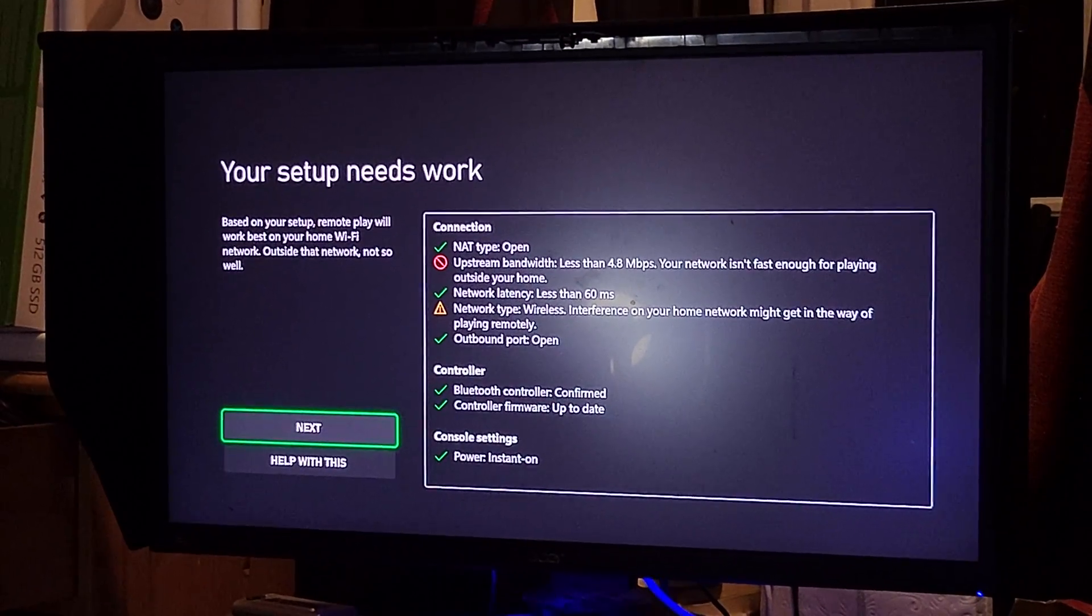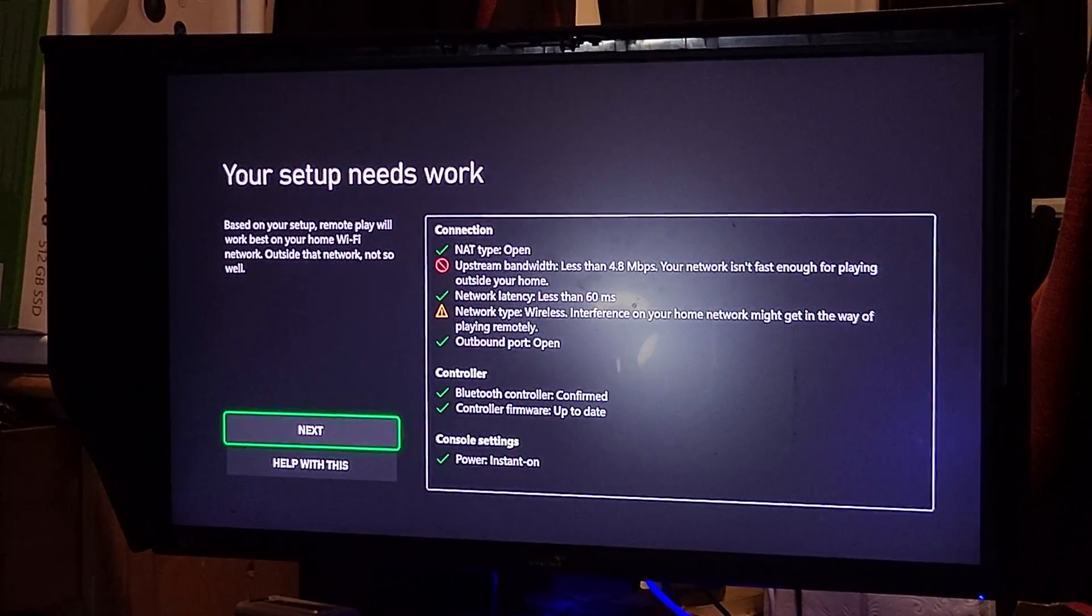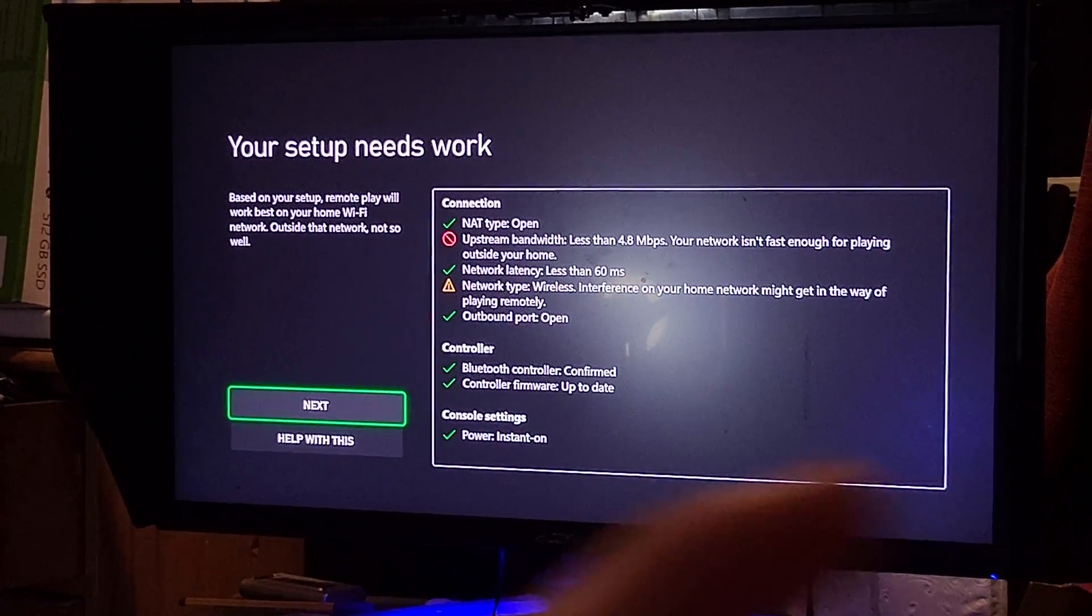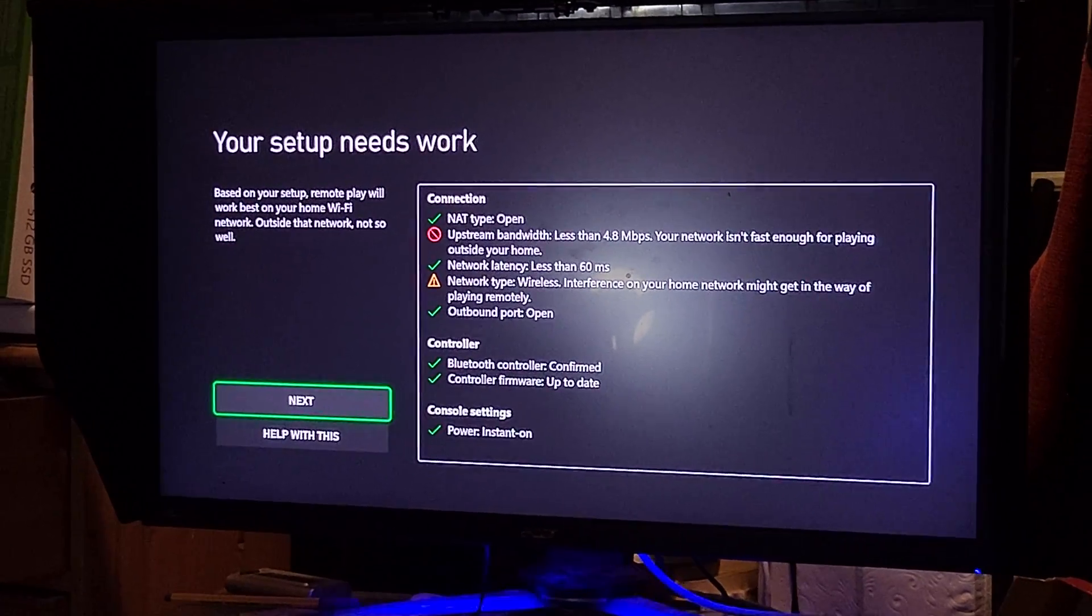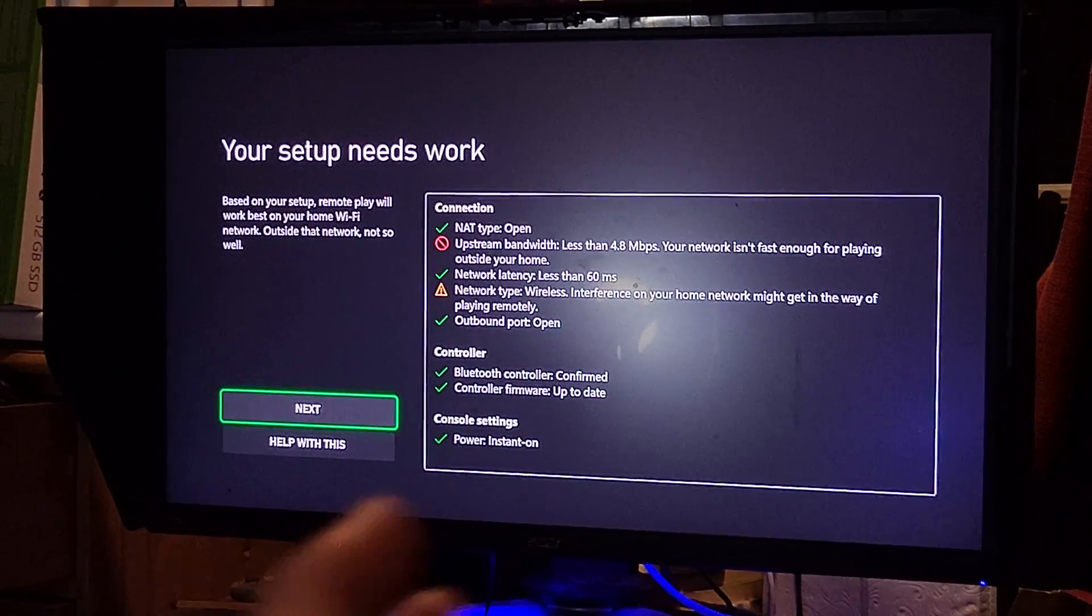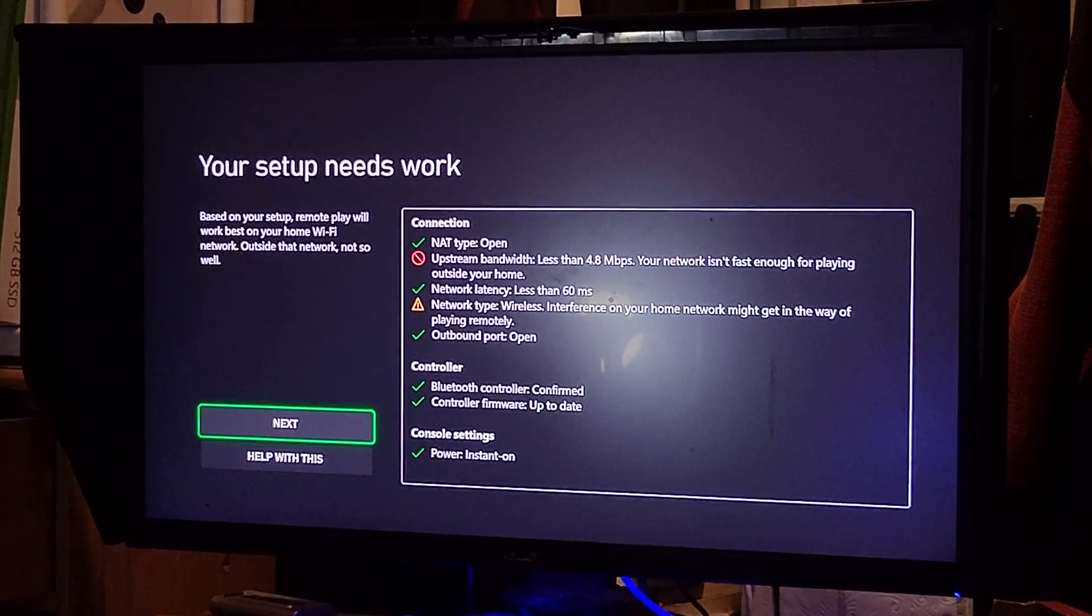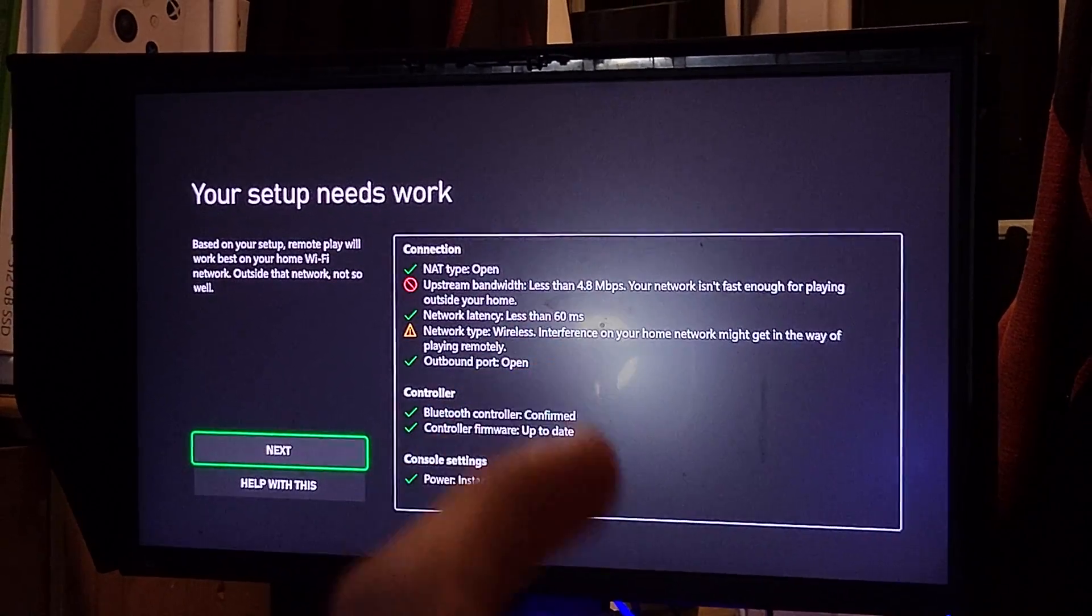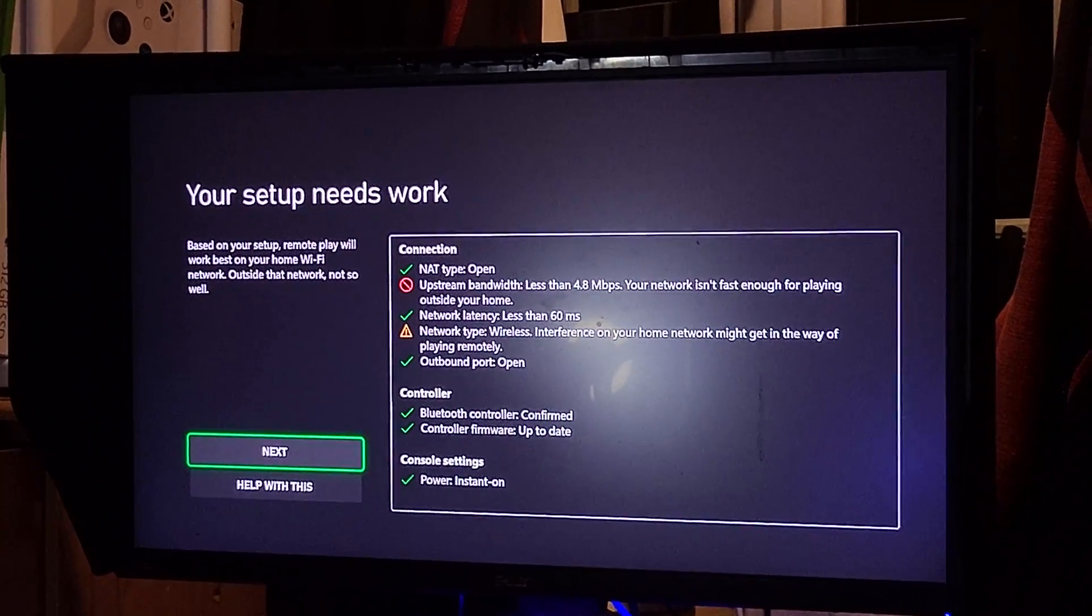If your internet's faster, you can actually remote play outside your home, which means anywhere in the world. Let's say you're in college or school and you want to remote play to your Xbox Series S which is at home, you can do that if your internet is a bit faster.